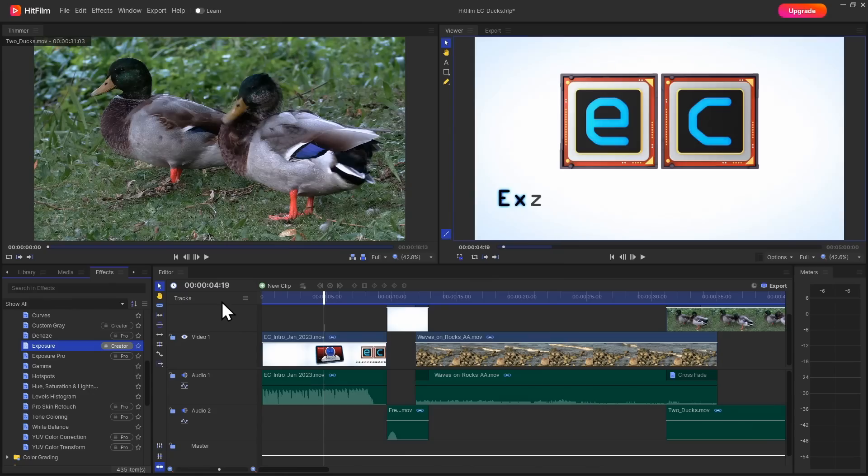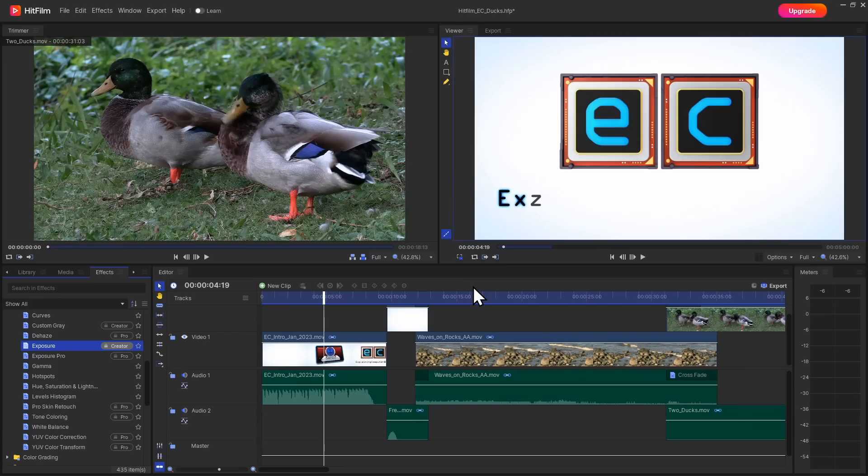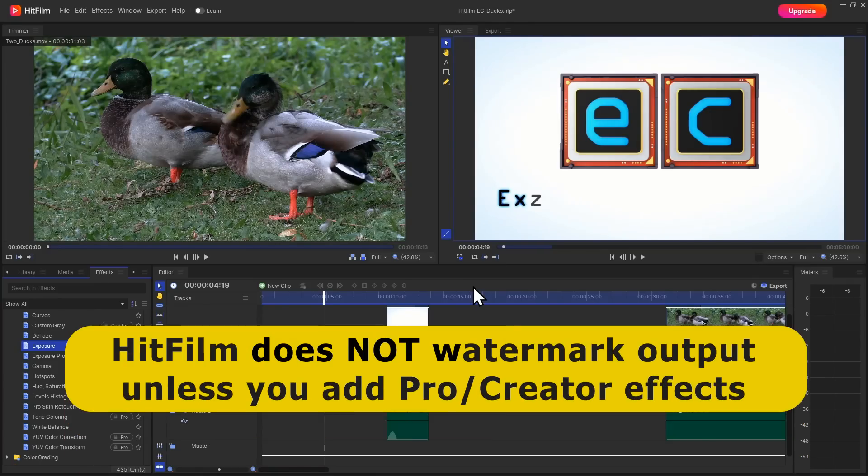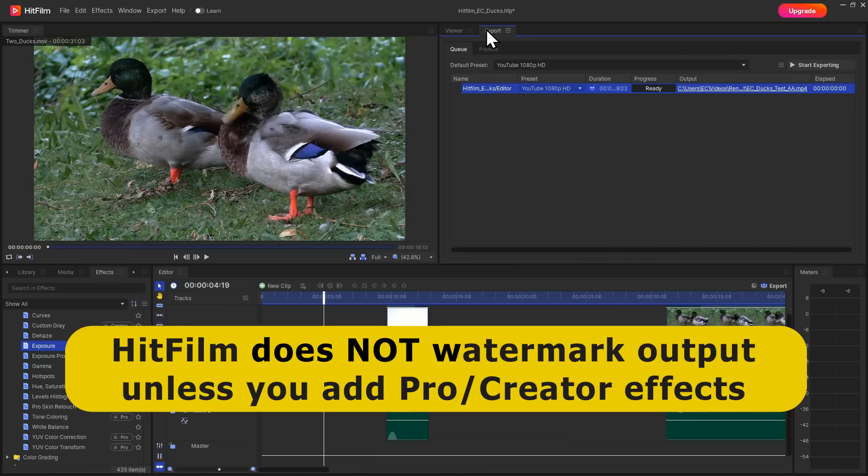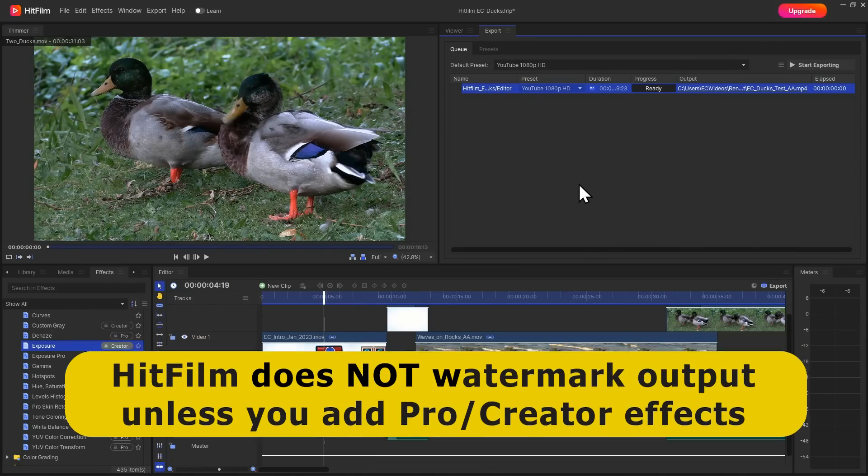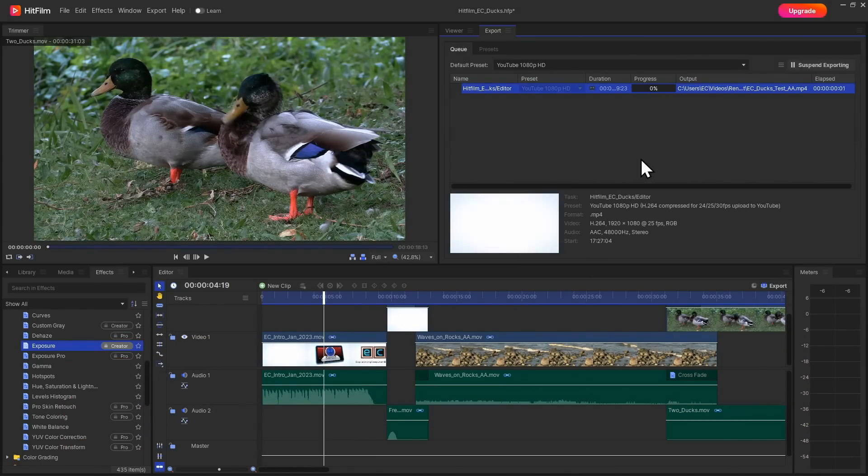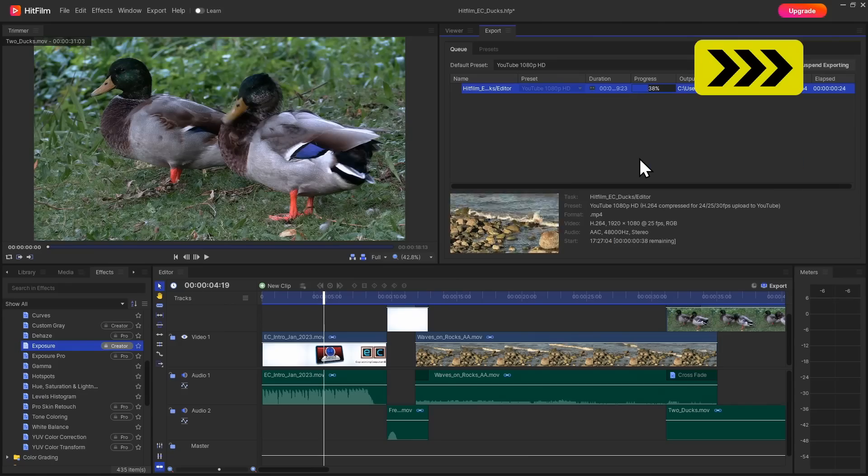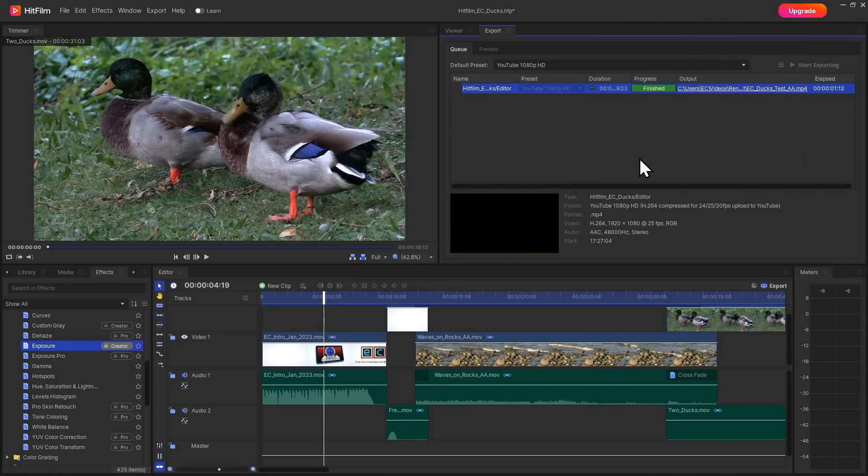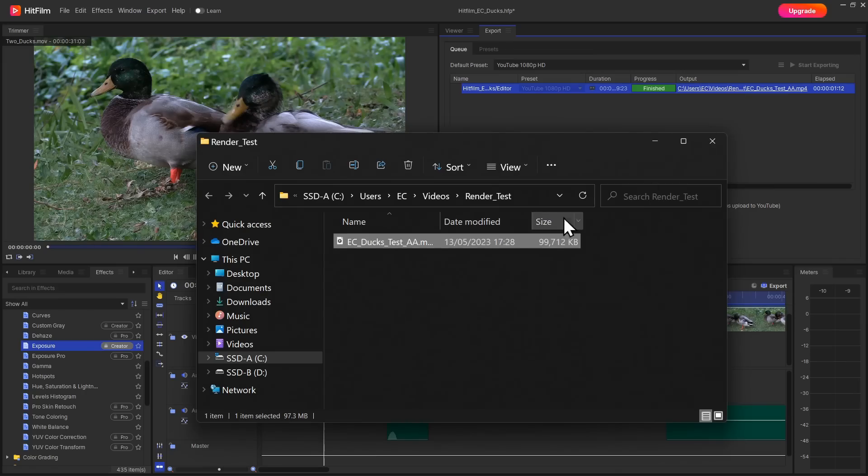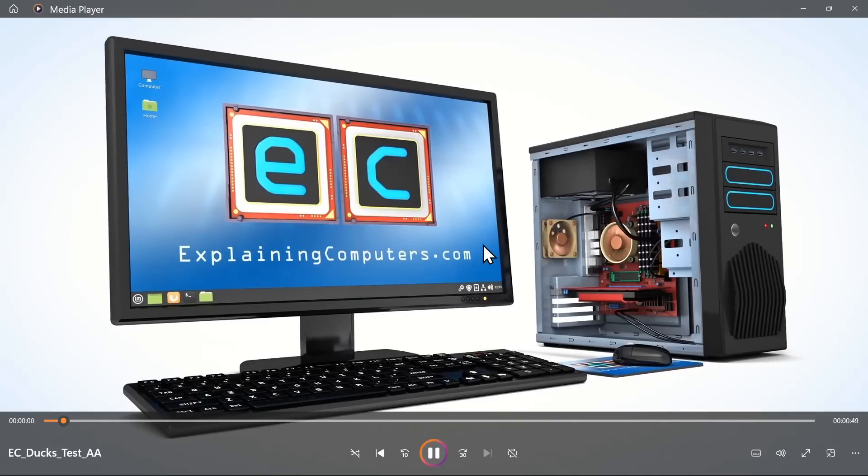However, unfortunately many reviewers do not seem to understand that, and lots of reviews of the free version of HitFilm tell you that you always get a watermark on your output, which simply isn't true. And to prove it, let's go across to export. I've not used any of the paid or pro features in my test edit. So if we click on start exporting and speed on through. And there we are, the export has finished. So if we click to see our final file, there it is in its folder and we'll run it like that.